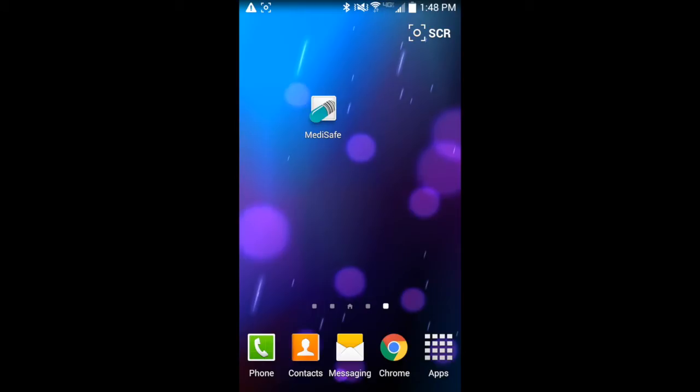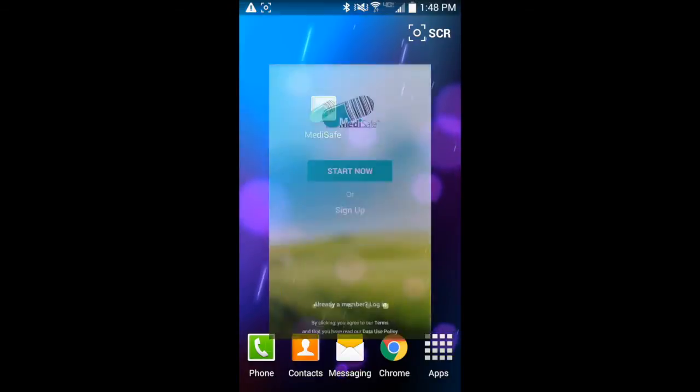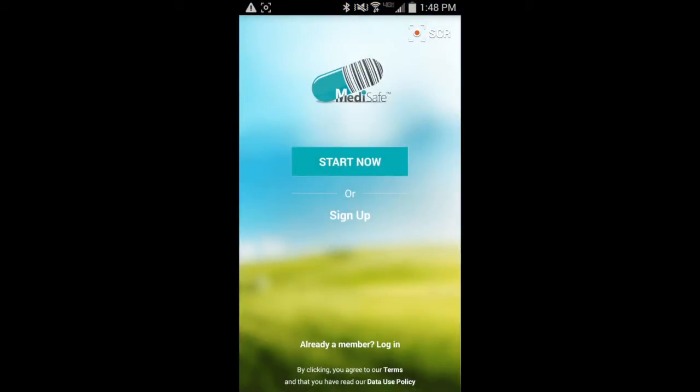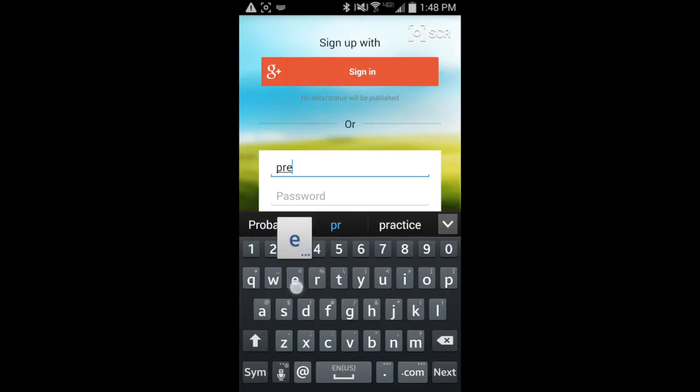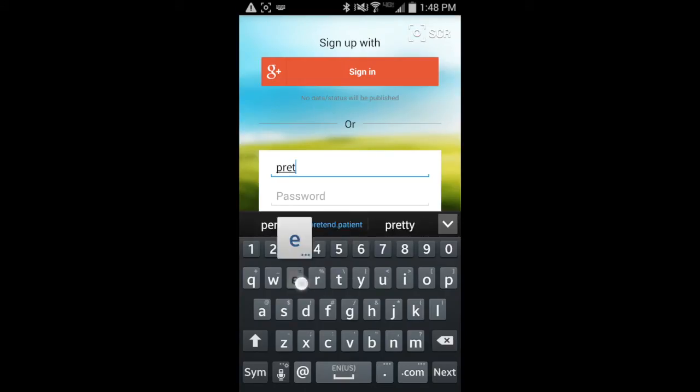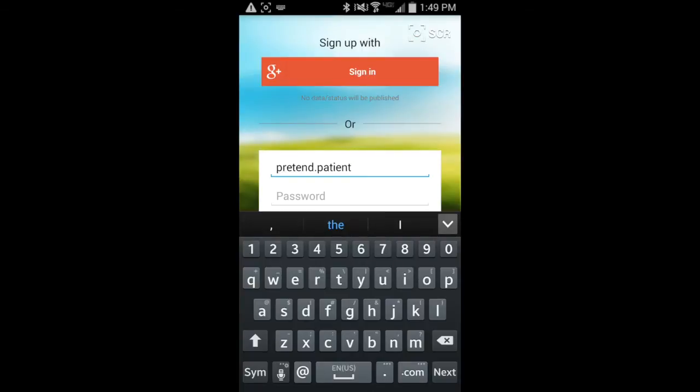Hello and welcome to the first in a video tutorial series about the MediSafe Medication Reminder App. Let's get started by creating an account. So touch sign up and give them an email address and create a password.